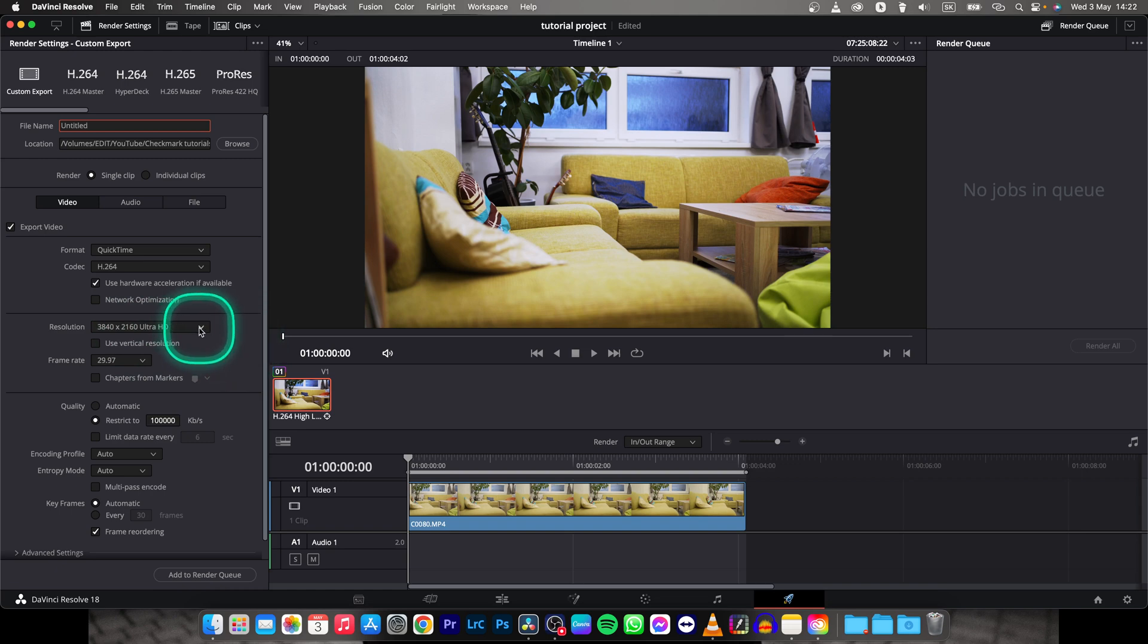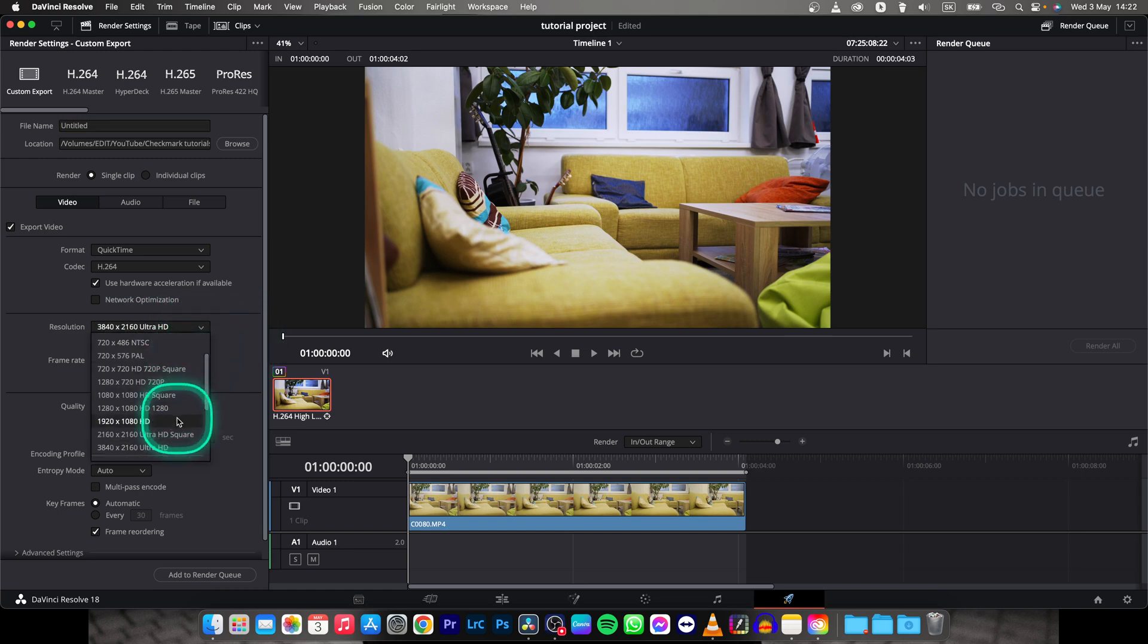You can go over here and change it to HD or Full HD, whichever one you'd like. But I wouldn't recommend that.